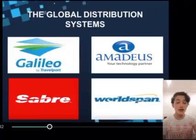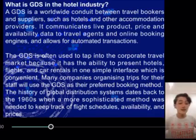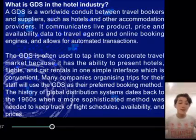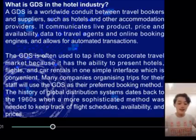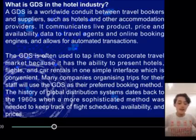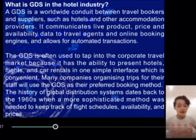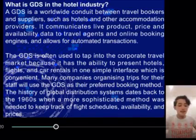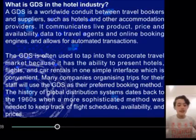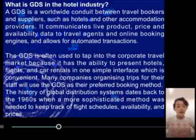So here are the top four GDS, or global distribution systems. What is GDS in the hotel industry? A GDS is a worldwide conduit between travel bookers and suppliers such as hotels and other accommodation providers. It communicates live product, price, and availability data to travel agents and online booking engines, allowing for automated transactions. The GDS is often used to tap into the corporate travel market because it can present hotels, flights, and car rentals in one simple interface. The history of GDS dates back to the 1960s when a more sophisticated method was needed to keep track of flight schedules, availability, and prices.